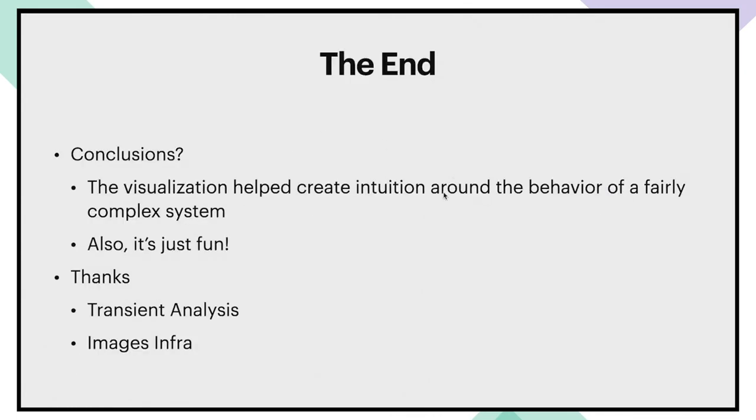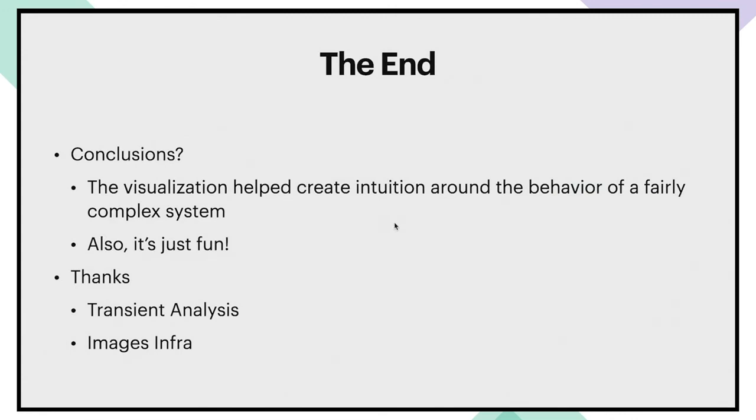That's it. That's the analysis for this trace. Thanks. This is the end of the talk. Thanks for coming. The takeaways that I want to leave you with are first that visualizations can really help understand the behavior of complex systems. And second, that adding this element of visual appeal actually just makes things a lot more fun, which is always good to have in your job.